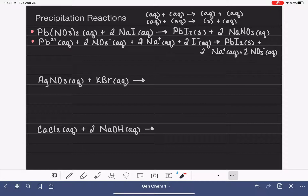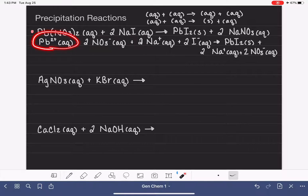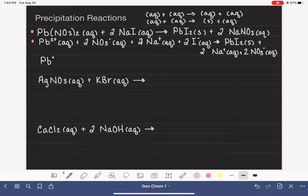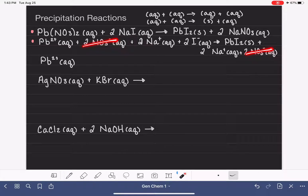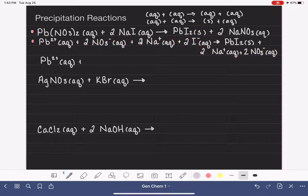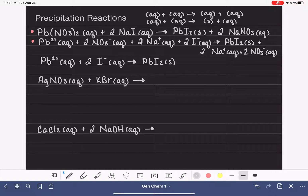In the net ionic equation, we eliminate ions that are present on both sides of the equation. PbI2 is not an ion on the right-hand side, so it stays. NO3− is present on both sides, and Na+ is present on both sides — those get eliminated. That leaves us with 2I− aqueous and our product PbI2 solid. Writing these reactions out is pretty tedious, but once you get past separating the first reaction into ions, everything else is pretty simple.